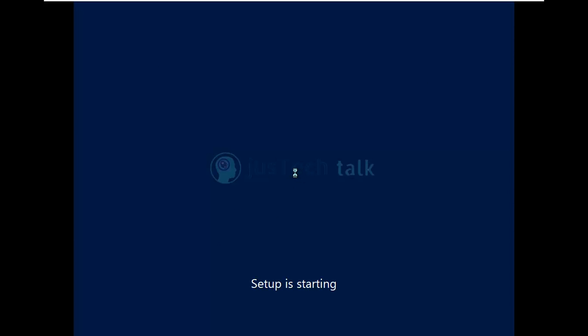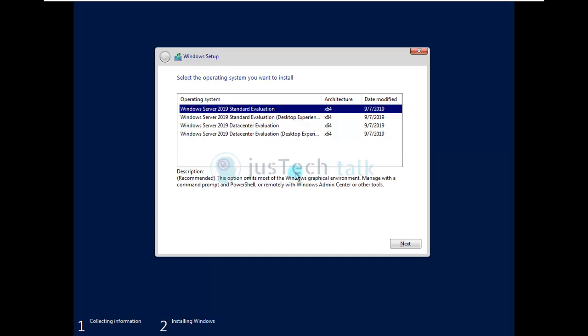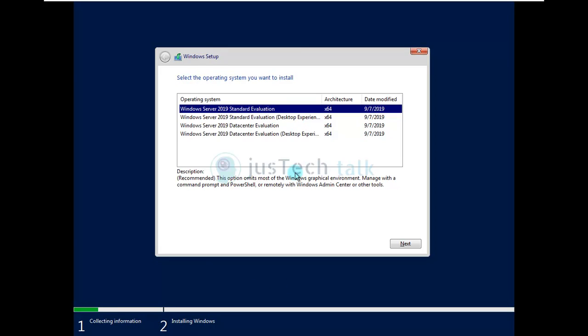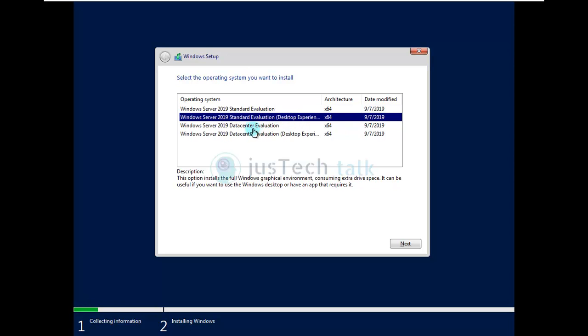Over here you can choose evaluation for standard edition, you can choose standard evaluation for desktop experience which we are going to use, you can use data center evaluation. These are the core ones which does not have desktop experience by the way. So I'm going to click on next.